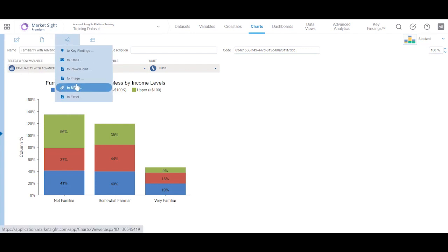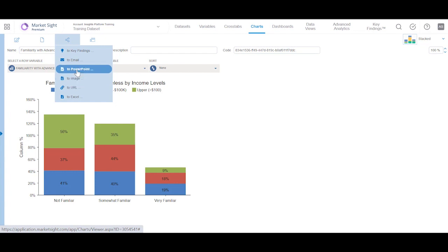MarketSite charts can be exported offline into three different formats: PowerPoint, Excel, and Image.